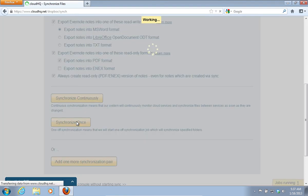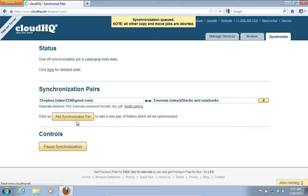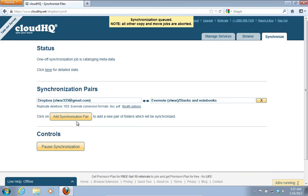Wait until the synchronization process of Dropbox and Evernote is complete.